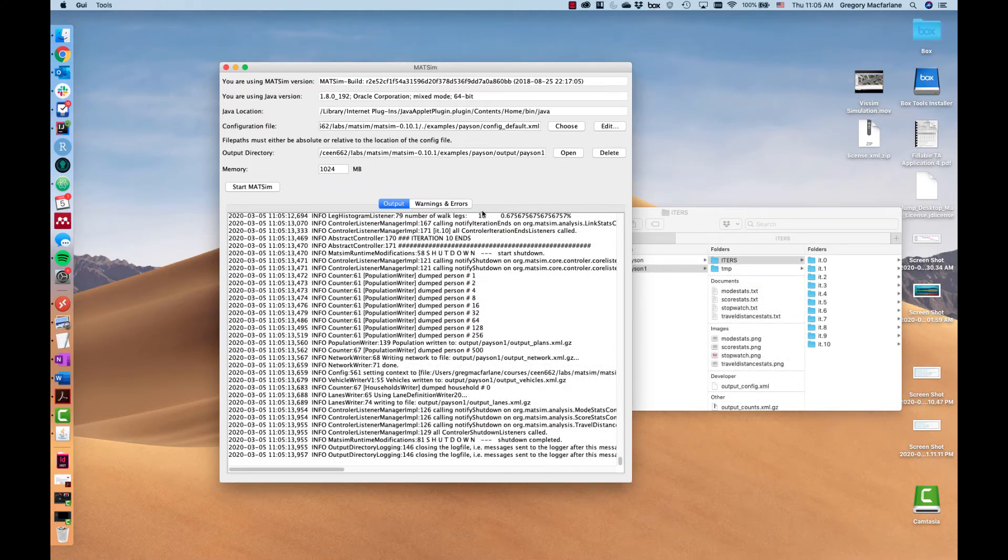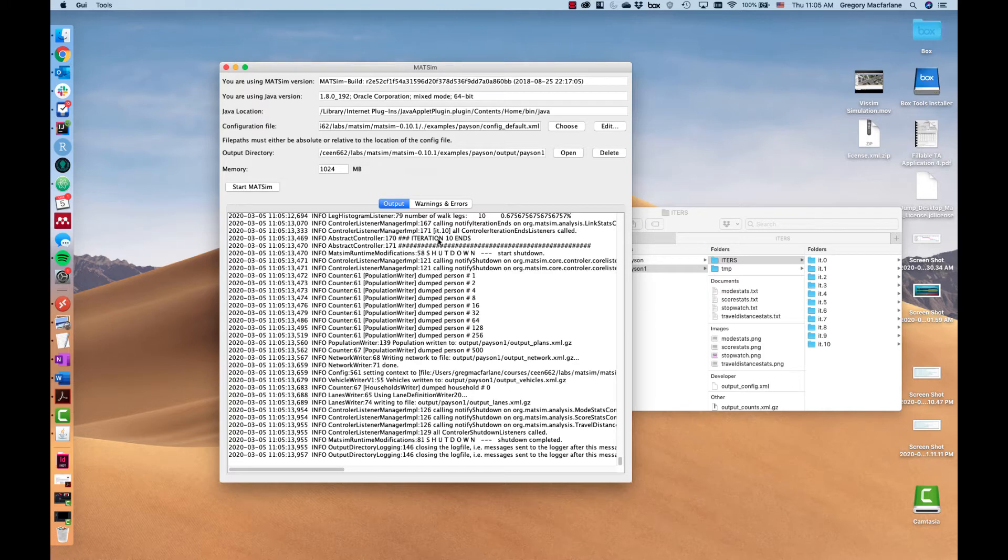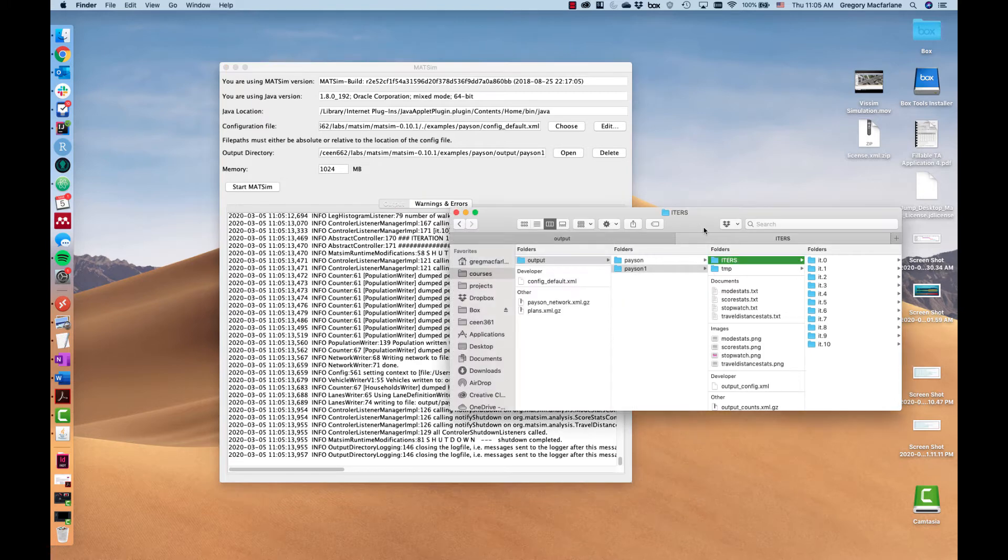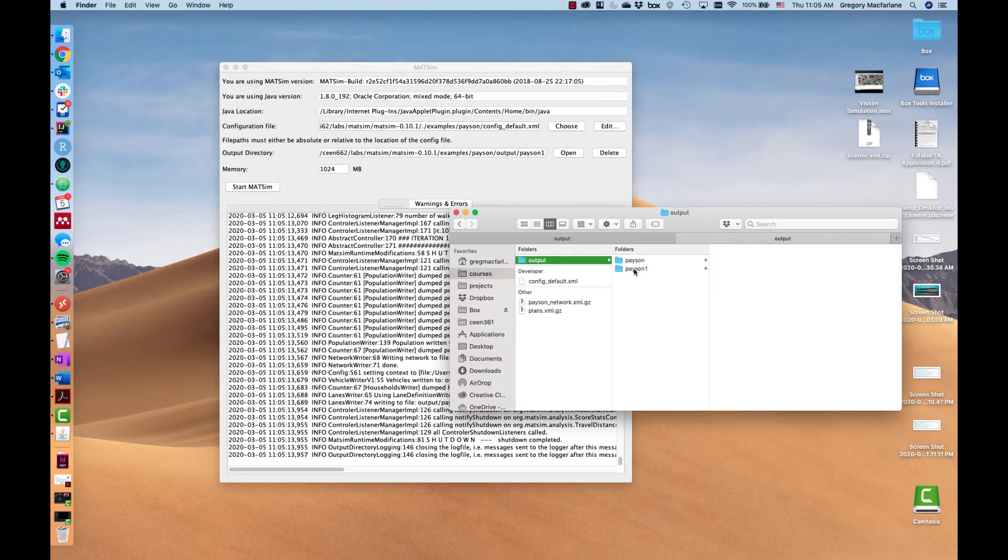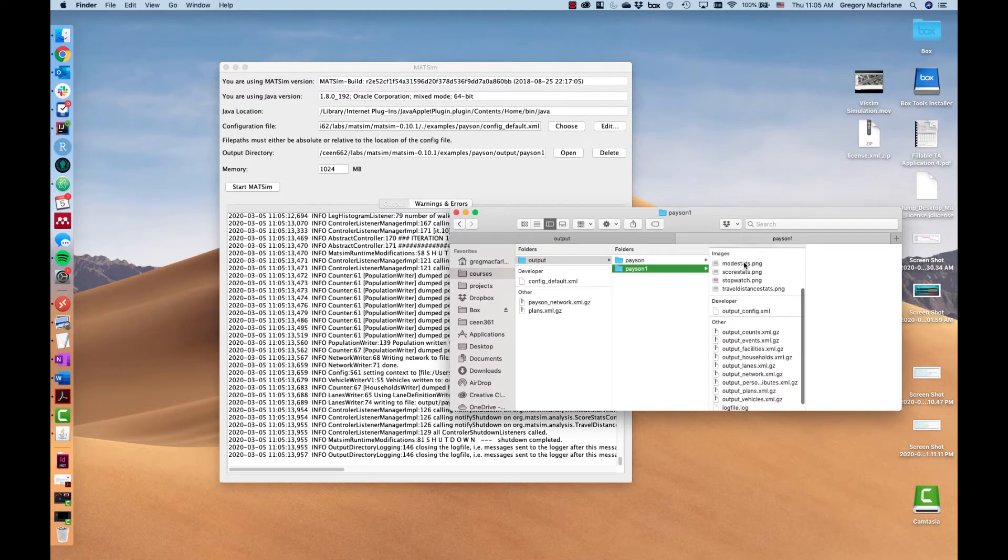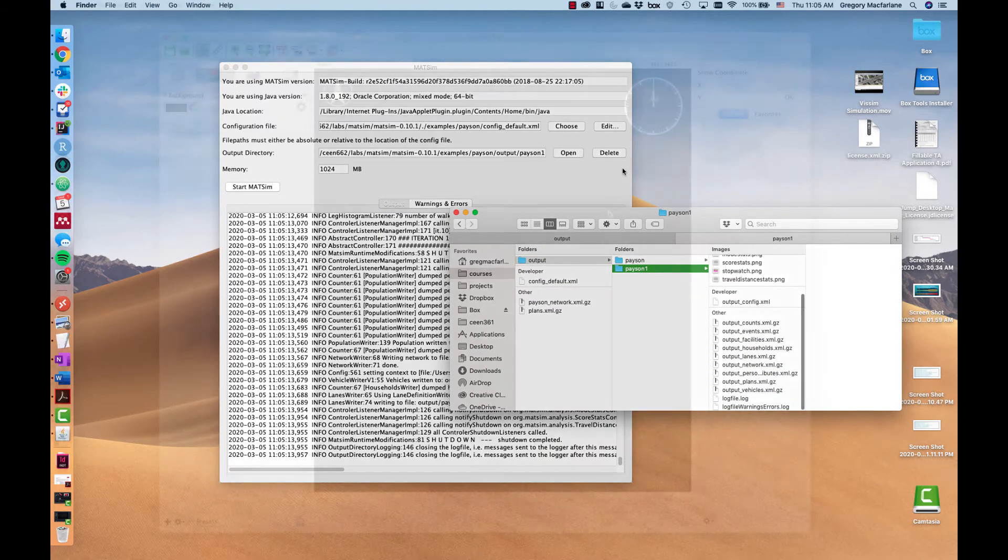Okay now the simulation has ended. You can see it has shut down and outputs all the files. Those outputs are in output Payson 1 and here are those files.